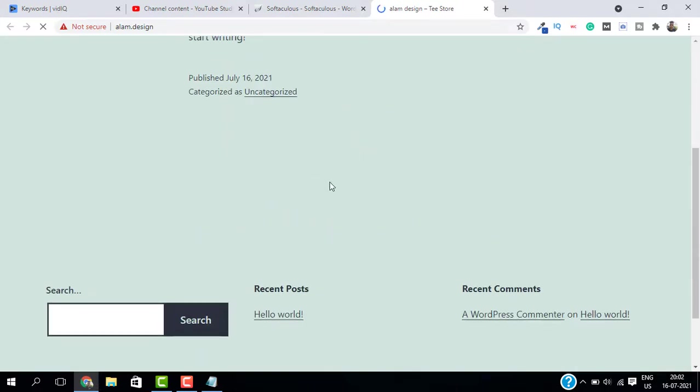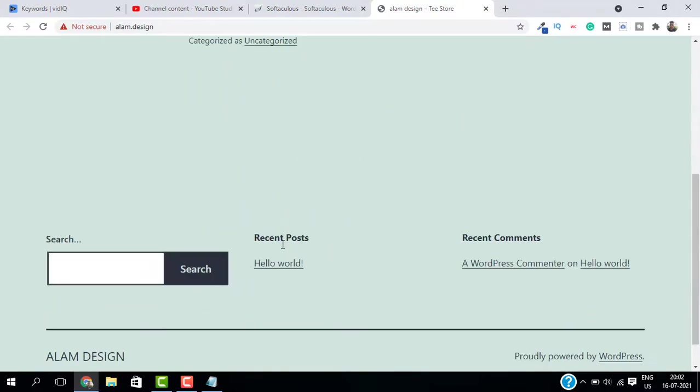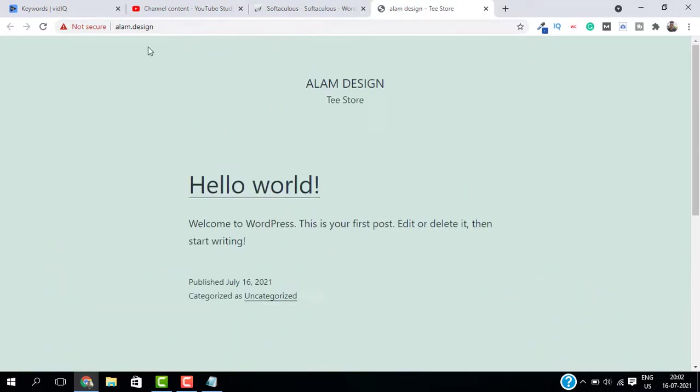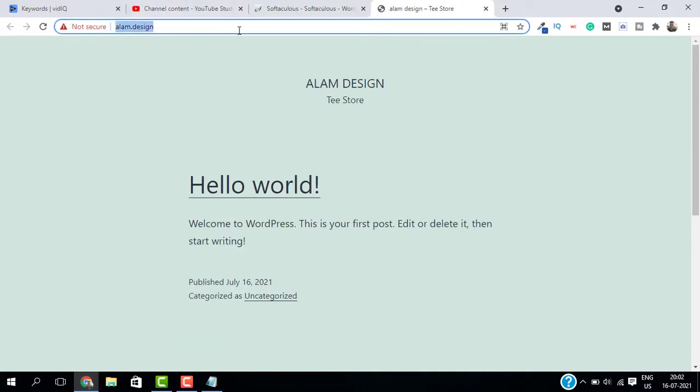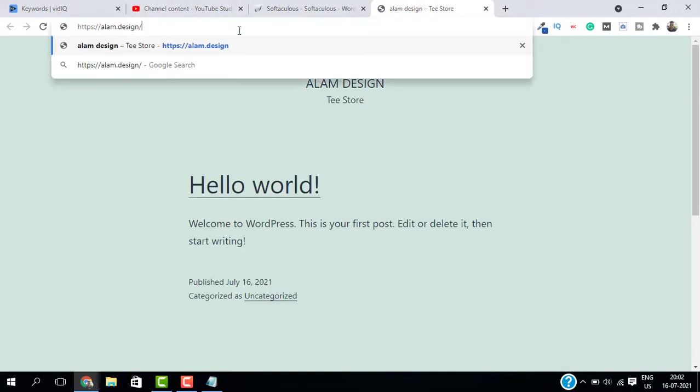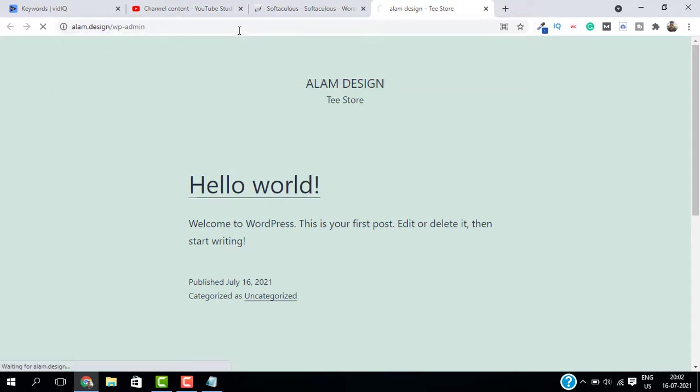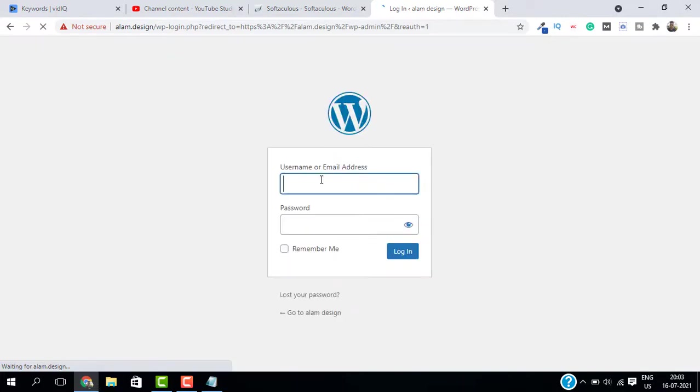So our WordPress website is ready as you can see. If you want to log into the WordPress dashboard, just type slash WP admin and this will take you to the login page of your WordPress. Let me enter my username and my password and click on login.